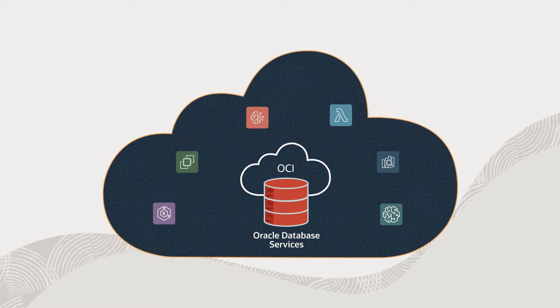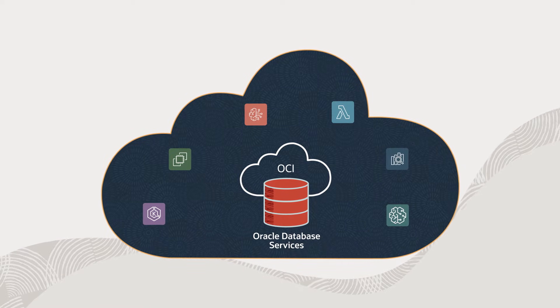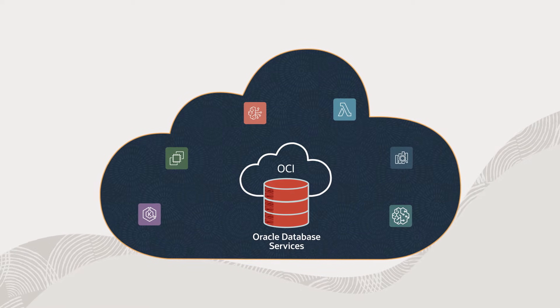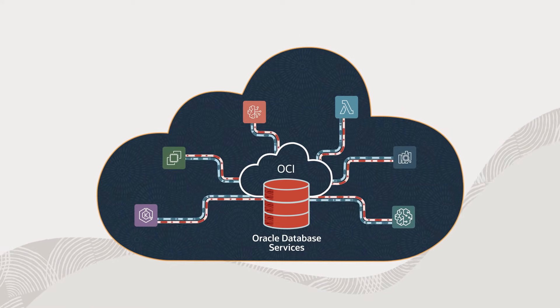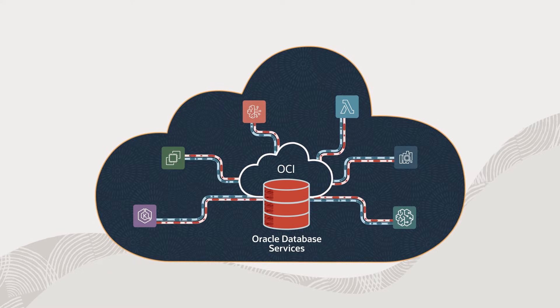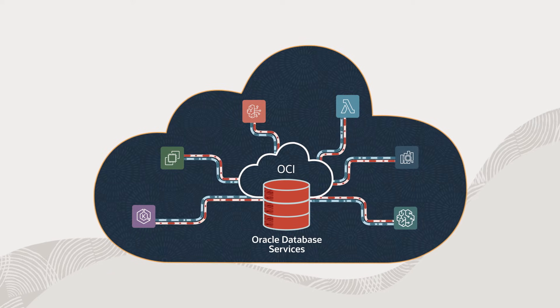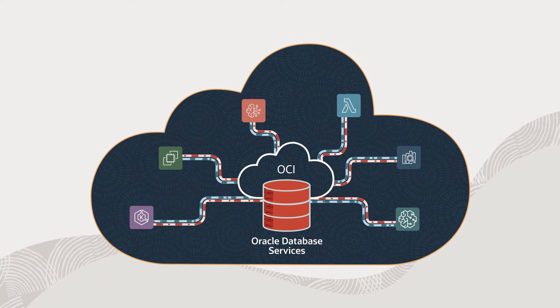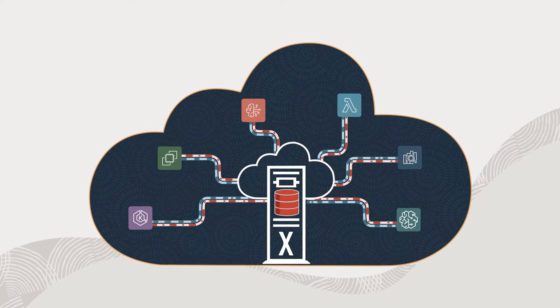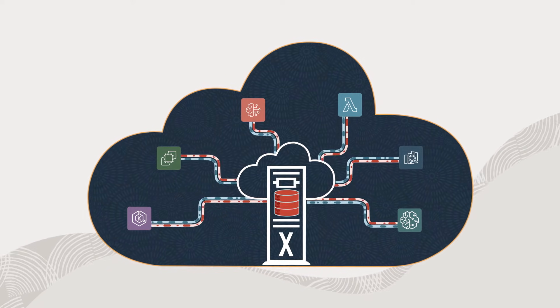Now, applications on AWS and AWS services have native, low-latency access to data managed by Oracle Database and accelerated with Oracle Exadata.